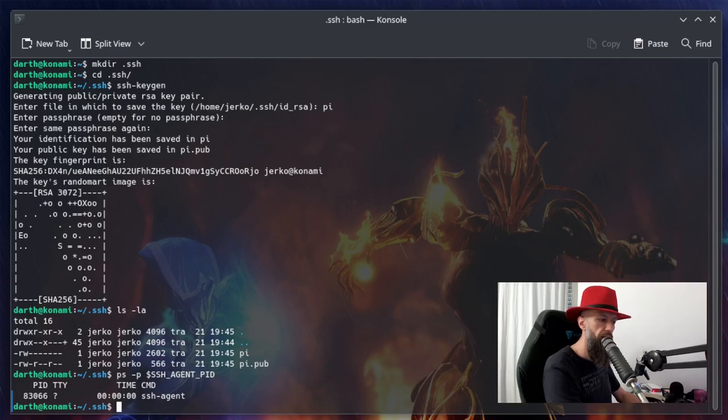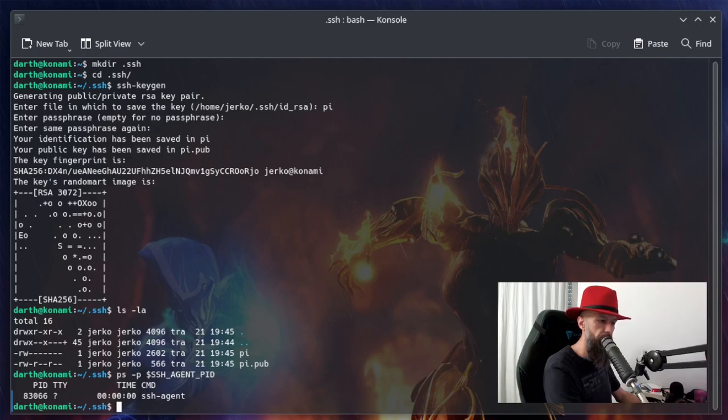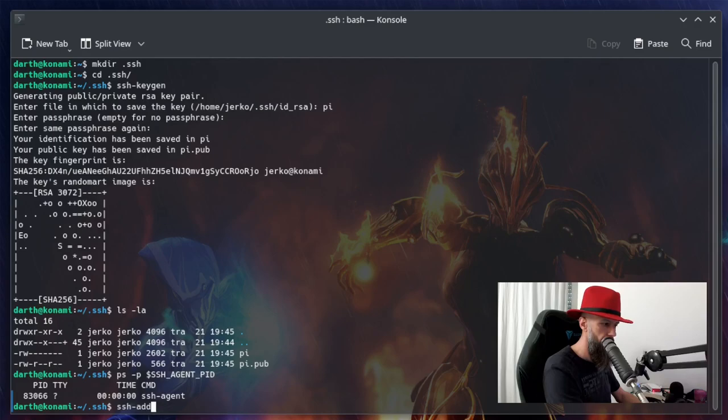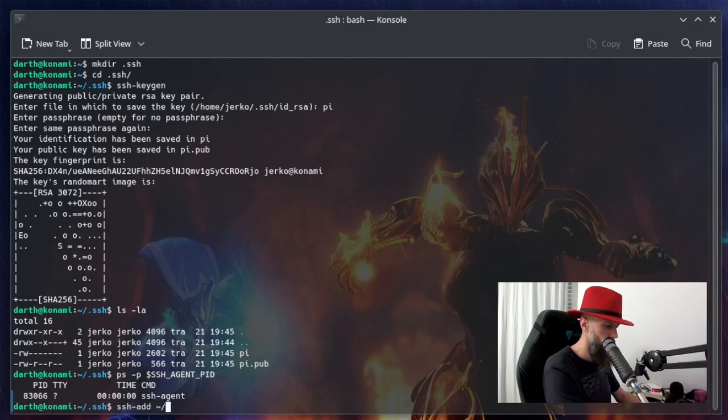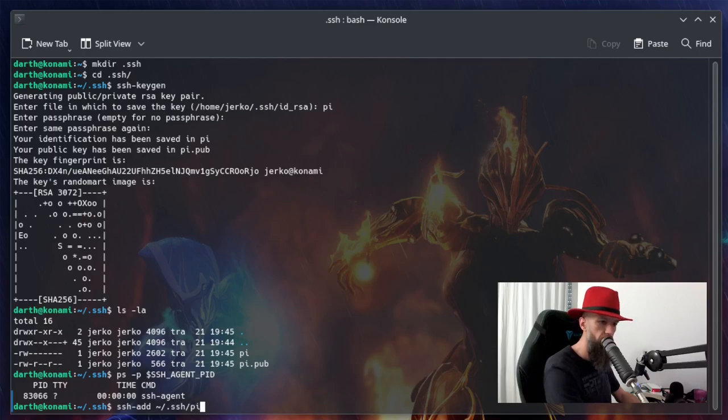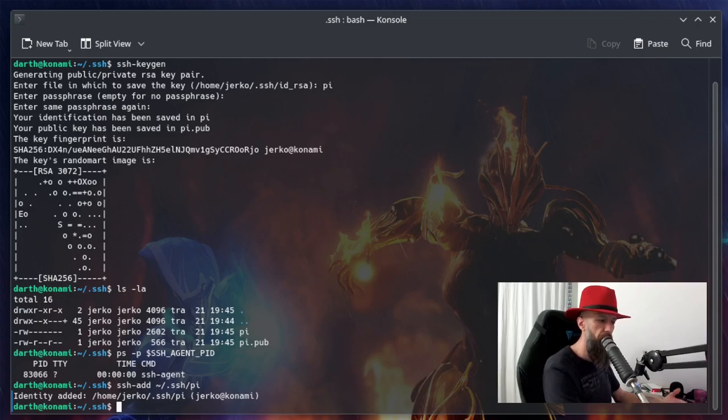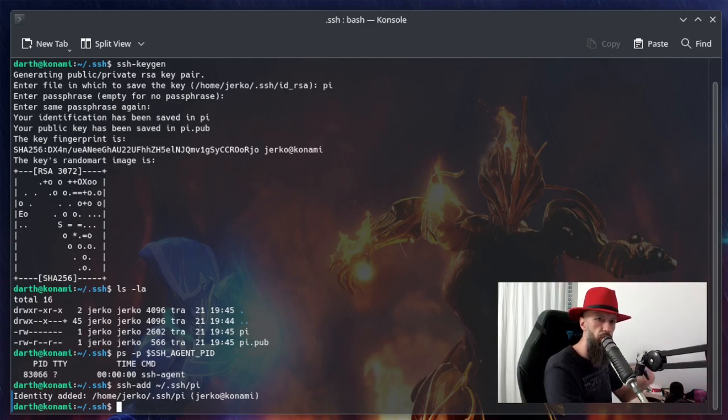Next, you want to add a private key identity to the OpenSSH authentication agent. There we go, identity added. So the next step would be to copy the SSH ID to the remote server.